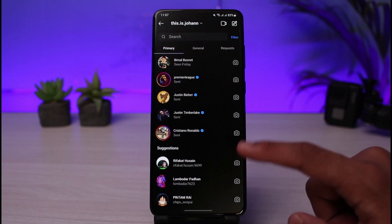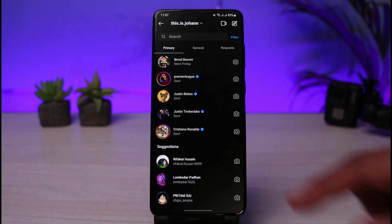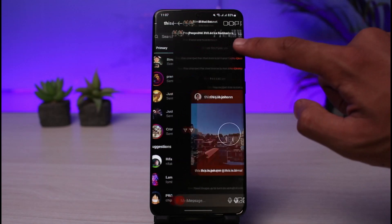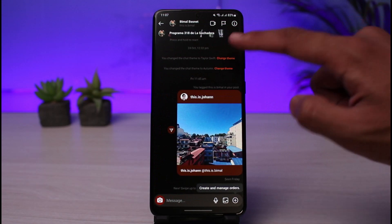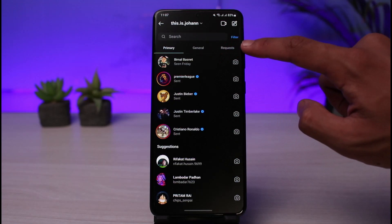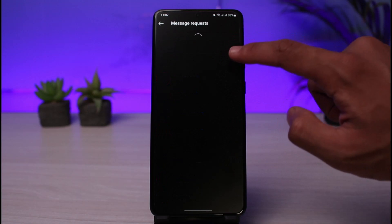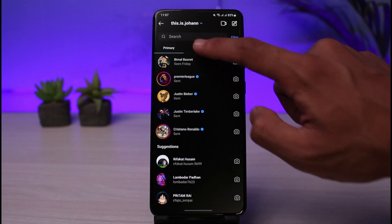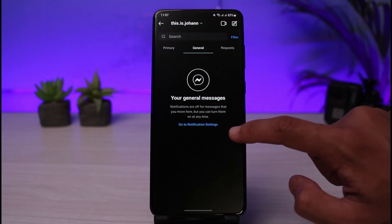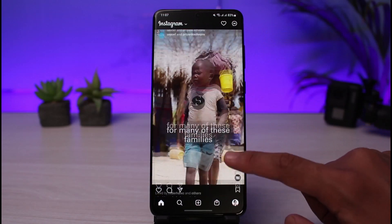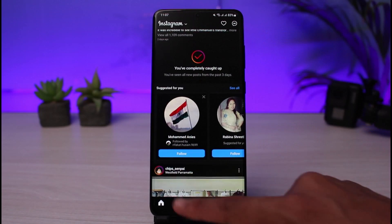In the DM section, you can talk with people, send them a DM, video call them, and FaceTime them as well. You can see the requests section, the general section, and some hidden messages, so just be aware of those options.